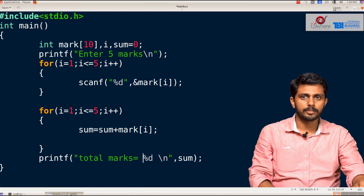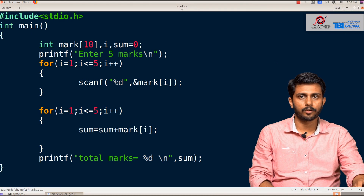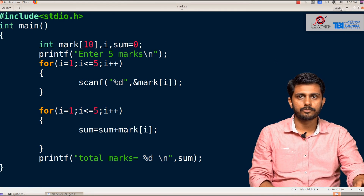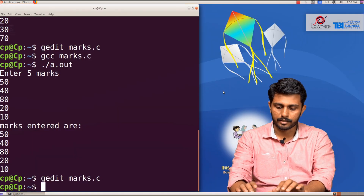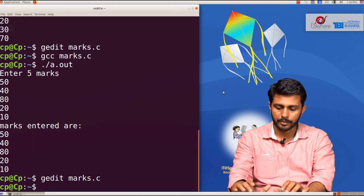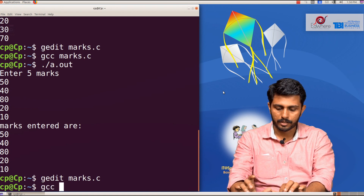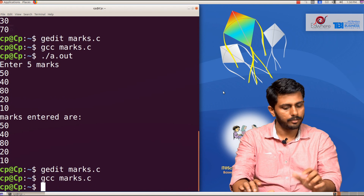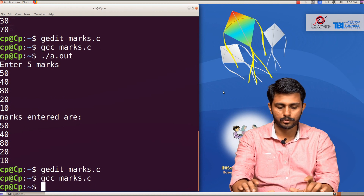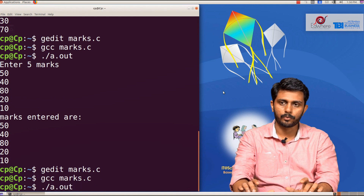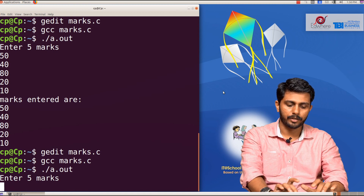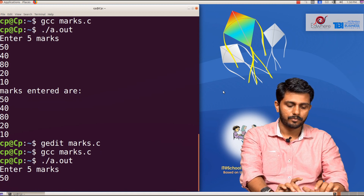The program is working — just editing the previous program. The marks are updated. I will save it and close it. I will compile it with GCC, space marks.c. There are no errors. You can see the output. I will enter the 5 marks.